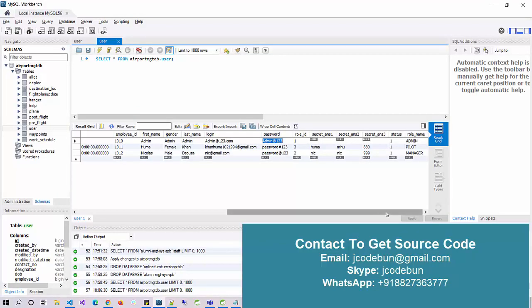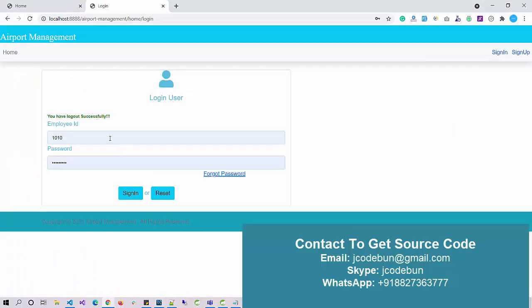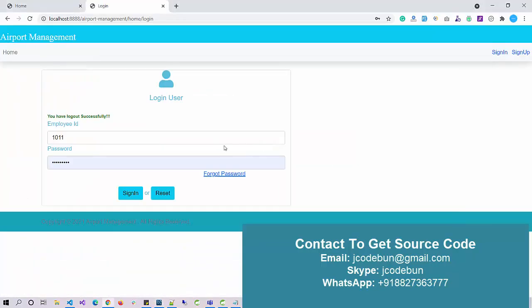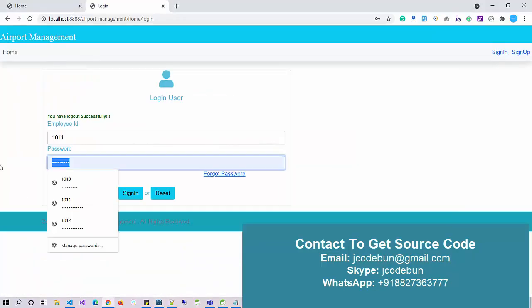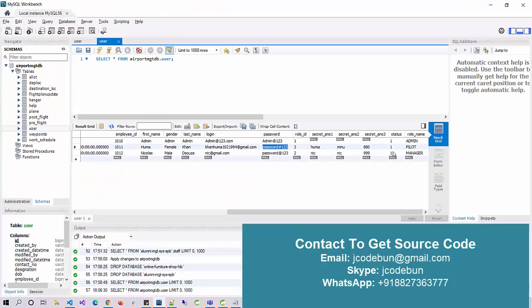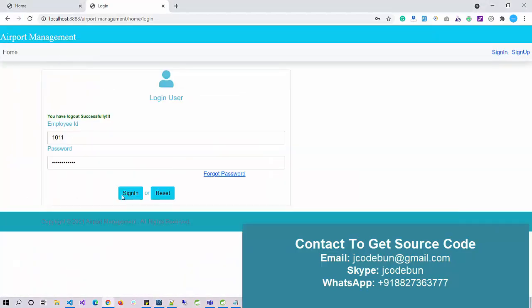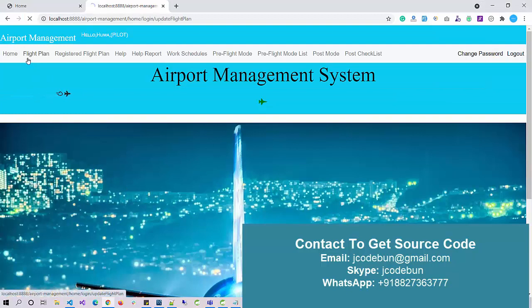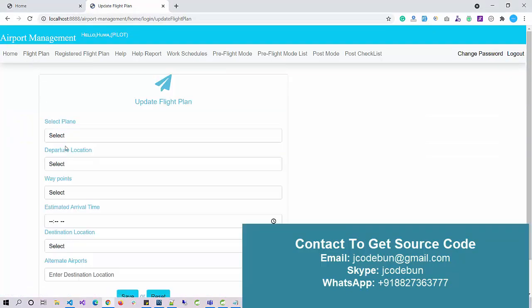Now let's log in as a pilot. We have an existing record as pilot 101. I'm going to enter this employee ID and the password. This is a pilot with role ID three.